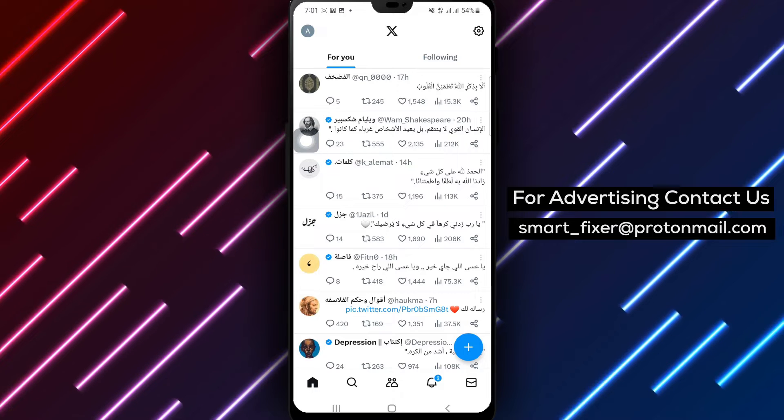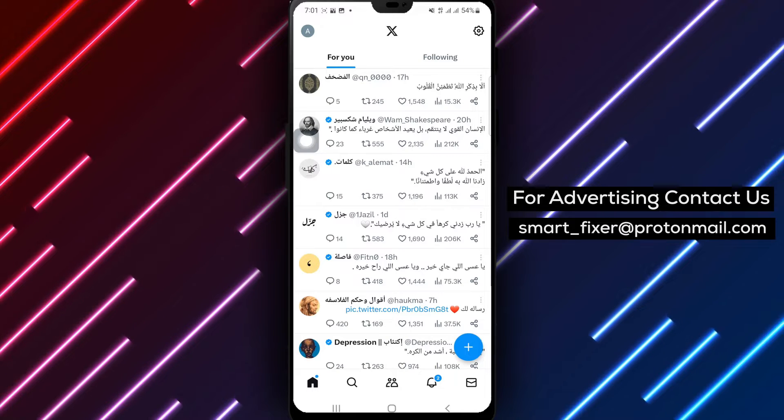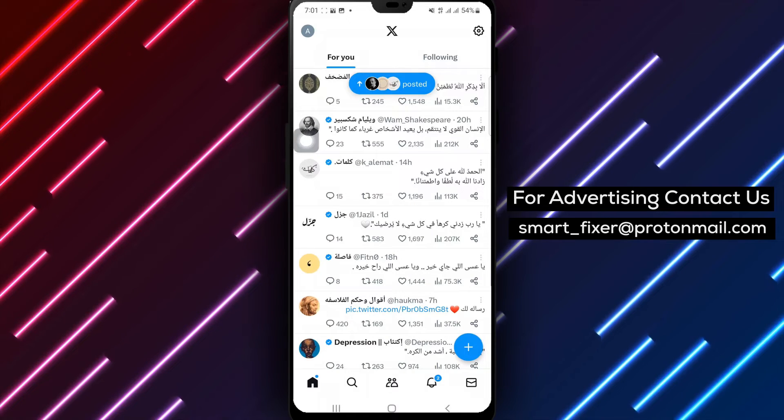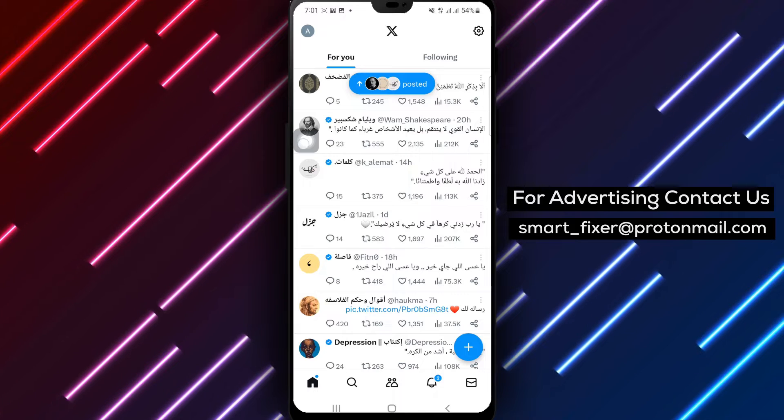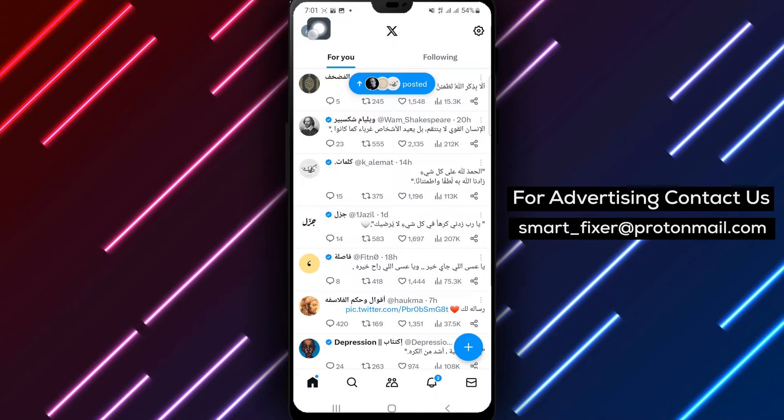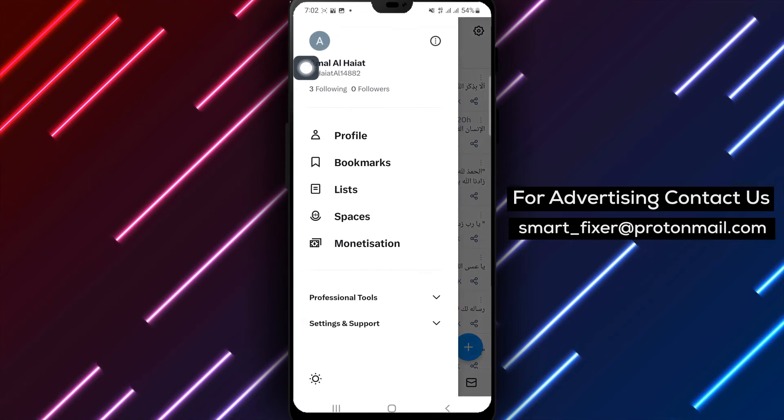Step 2. Locate the account icon positioned at the top right corner of the screen. Tap on it to access your account settings.